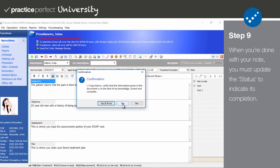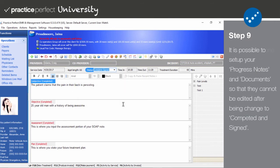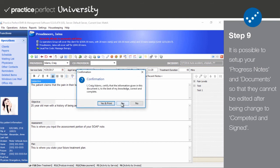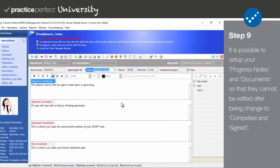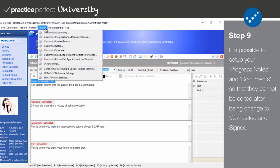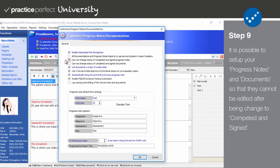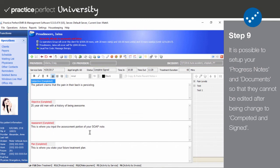Practice Perfect Security can be set to handle completed and signed notes in one of two ways. Either they can subsequently be unsigned, edited, and then signed again, or they can be locked once they're changed to completed and signed and cannot be altered. Your preferred rule can be set up by selecting settings and then customize progress notes slash documentation. If you wish completed and signed notes to not be editable once they are signed, then tick cannot change status of completed and signed notes. Please note that this setting applies to all users.